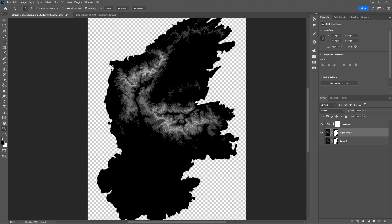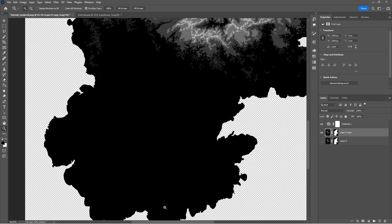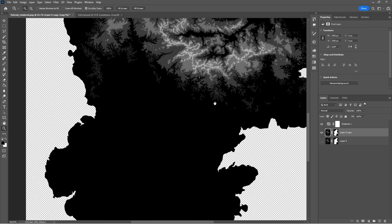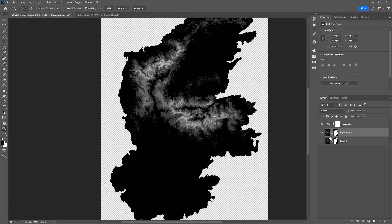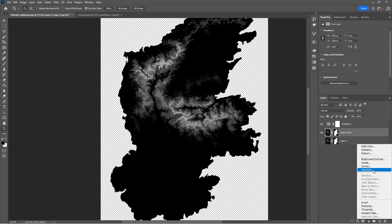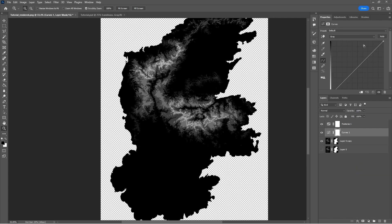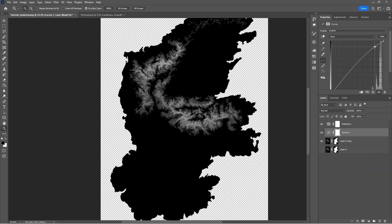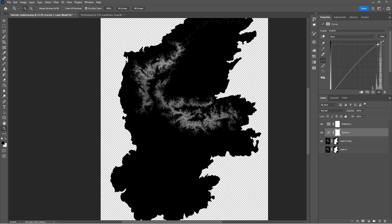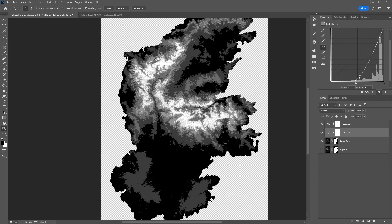As you can see, we've lost most of the details that we had when we exported the image to Wilbur. To bring this back, we're going to start by adding a curves layer and play around with the coloring until we're satisfied with the results.